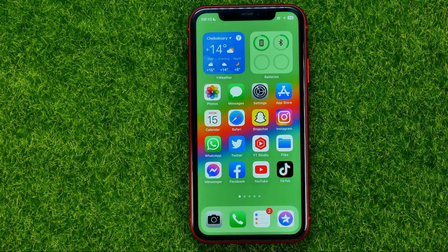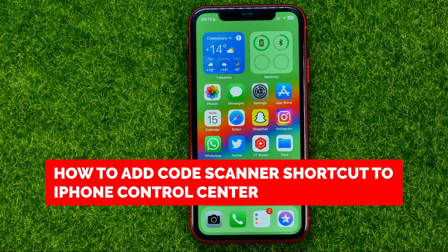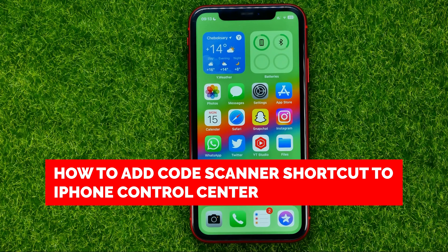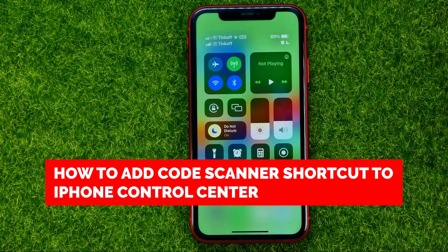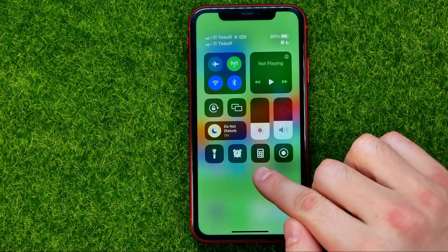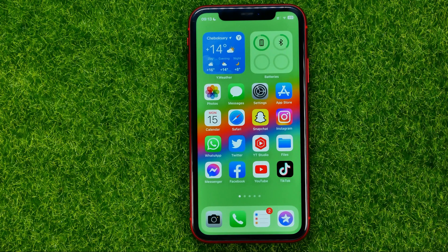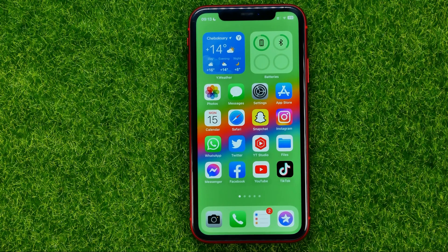In this video I'm going to show you how you can easily add a code scanner shortcut to your iPhone's Control Center. Be sure to watch the video to the very end so you don't make any mistakes.